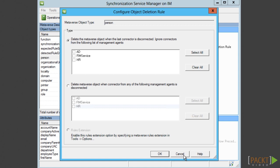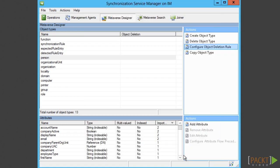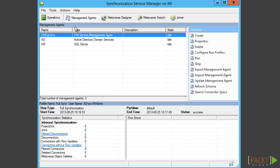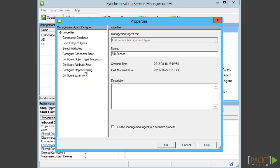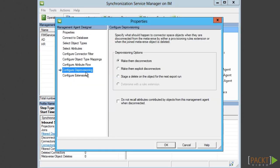If we, for example, have a policy that the object should be deleted in CHAR, we then need to set the second setting. This is to define on the FIM service MA that if the metaverse object is deleted, it should also be deleted in the FIM service.